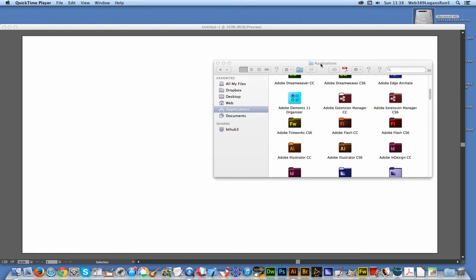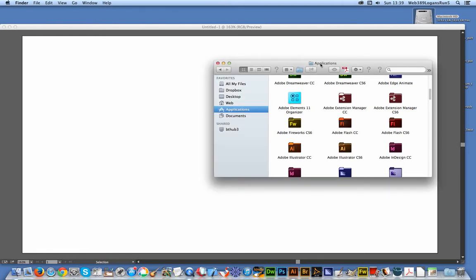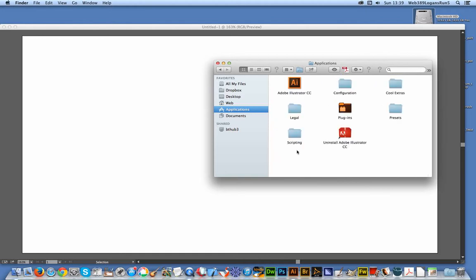Now I'm just going to go to the Applications folder. I'm using a Mac, but on a PC you use the Program Files folder on the C drive. On a Mac, it's the Applications, and just go to Adobe Illustrator CC.